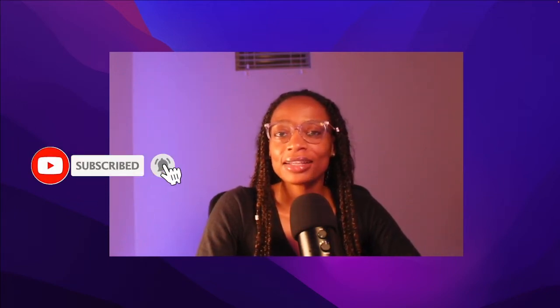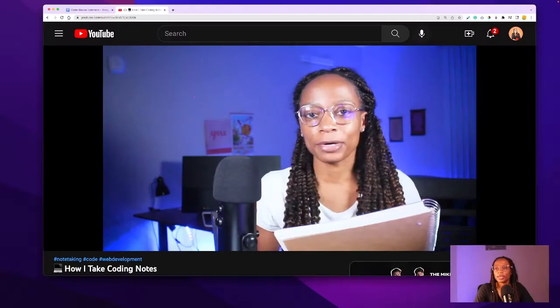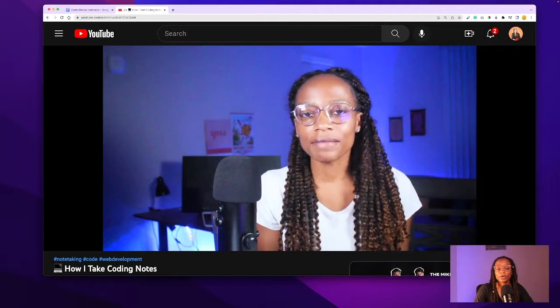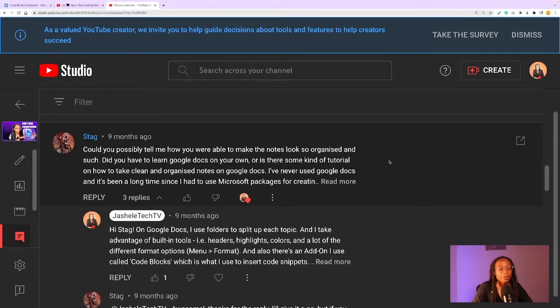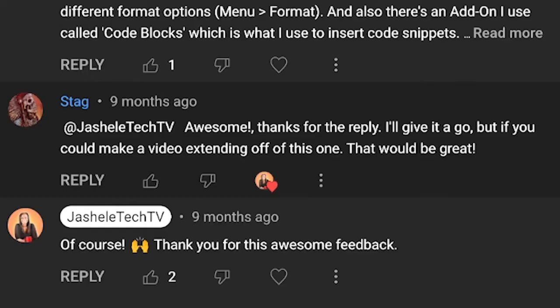Hey everybody, welcome back to Gishelle Tech TV. In this video, I'll be discussing the code blocks extension in Google Docs. In a previous video, I talked about using Google Docs for coding notes — feel free to check that one out also. So based on that previous video, I got a question from Stag to make a video extending off of that one.